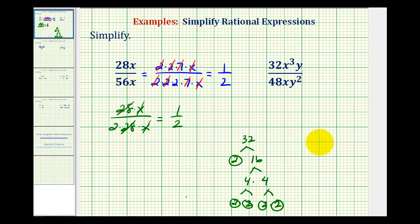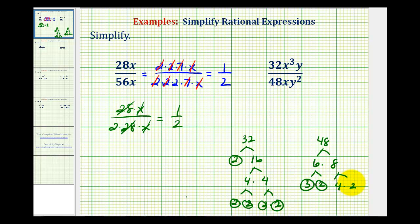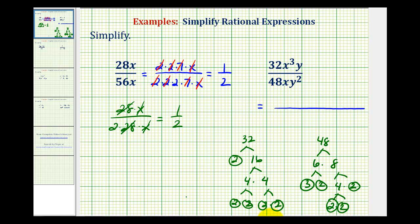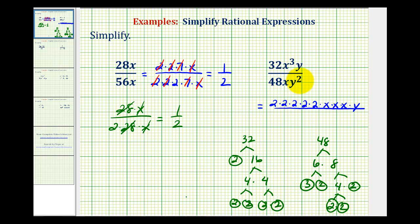For 48, we start with six times eight. Six is equal to three times two, eight is equal to four times two, and four is equal to two times two. So for the numerator, we'll have five factors of two, three factors of x, and one factor of y. And for 48xy², we'll have four factors of two, a factor of three, a factor of x, and two factors of y.